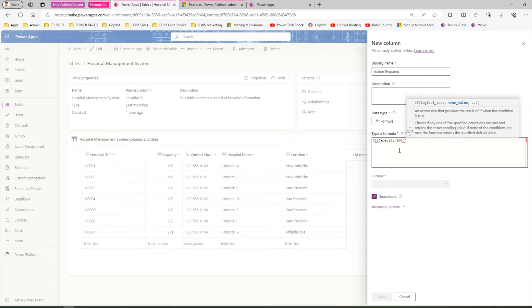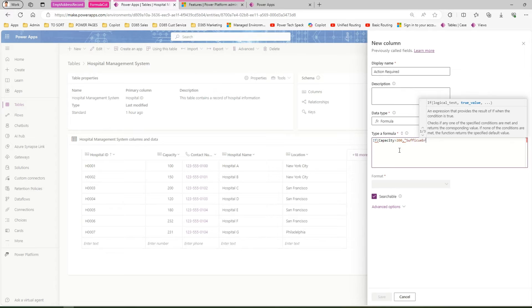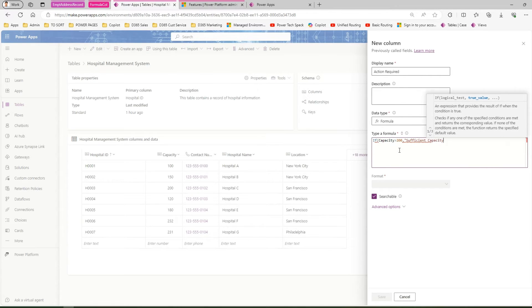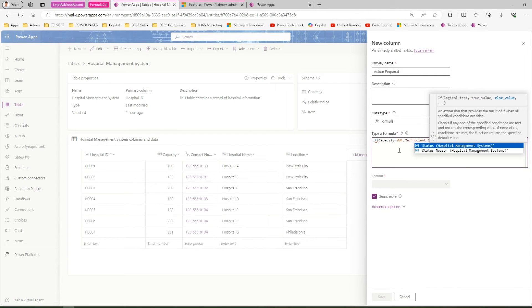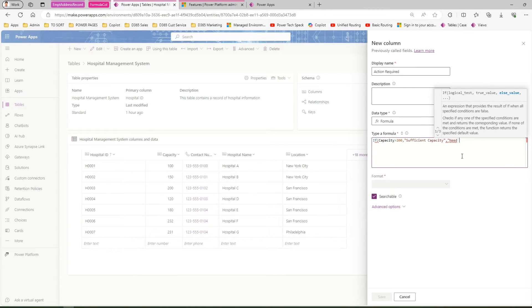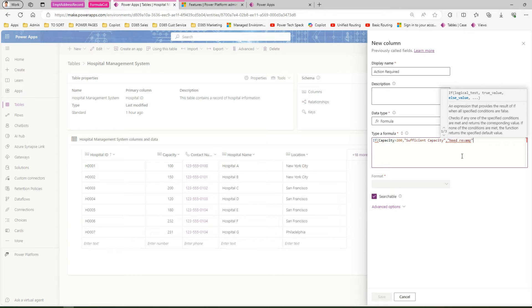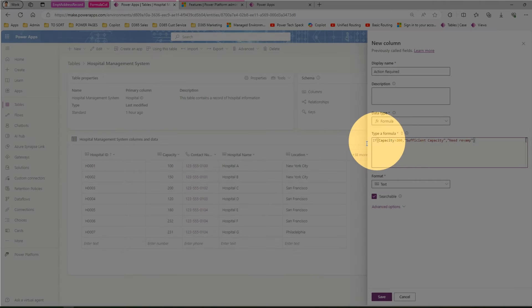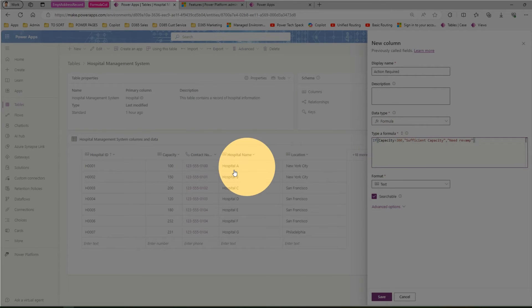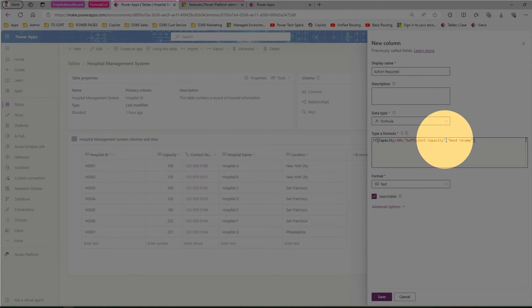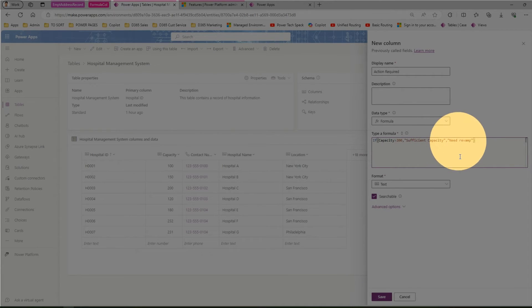If this condition is not satisfied, then I would say "Hospital needs revamp." This is a very simple formula. If you read it correctly, it says: if the capacity column is greater than 200, then put the value as sufficient capacity, or if not, put needs revamp.